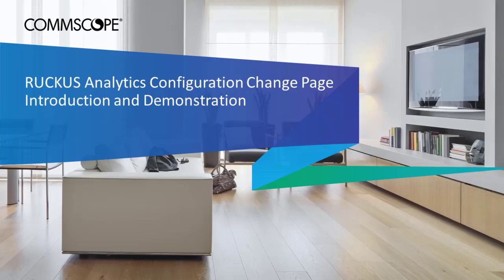This video will describe and demonstrate the configuration change page feature of CommScope Ruckus Analytics.